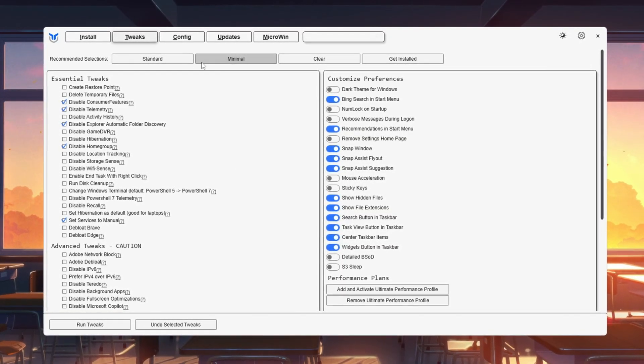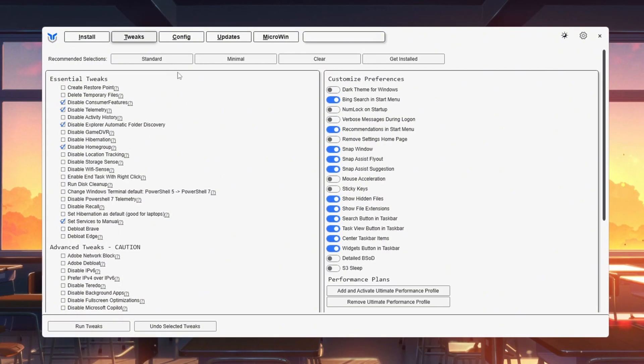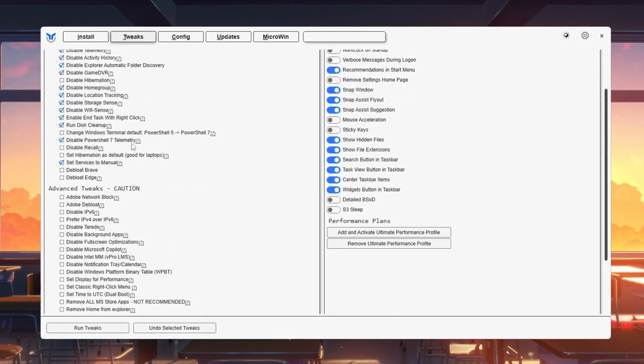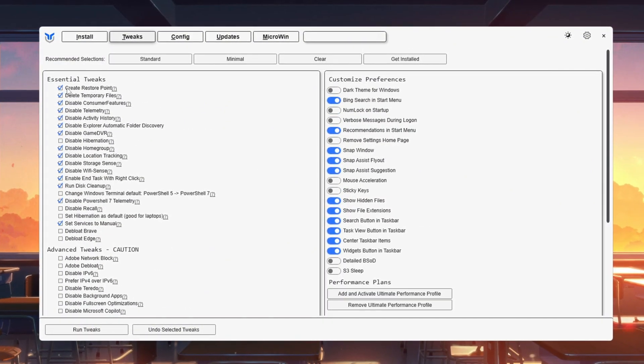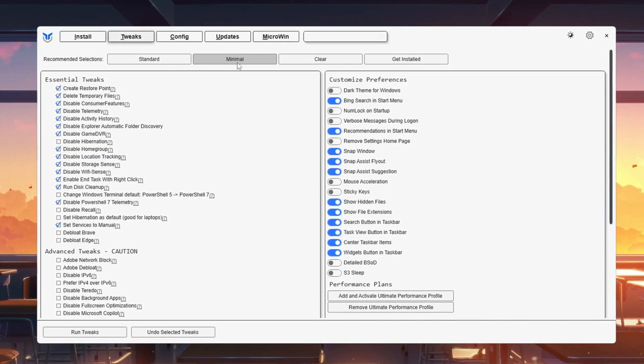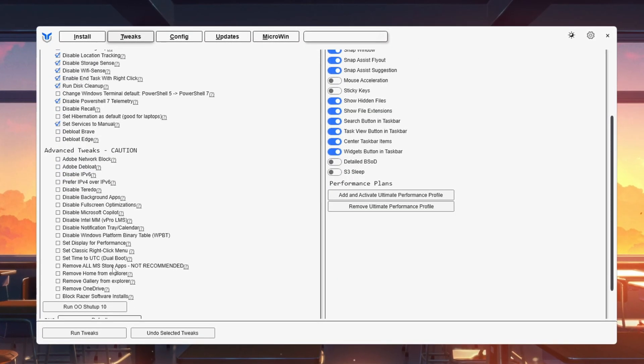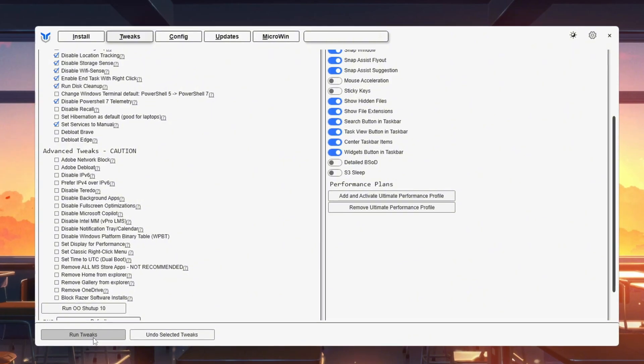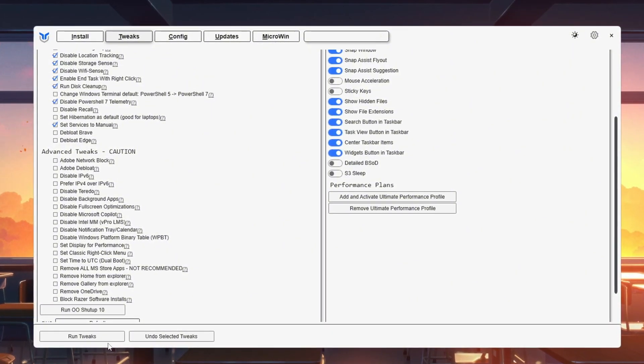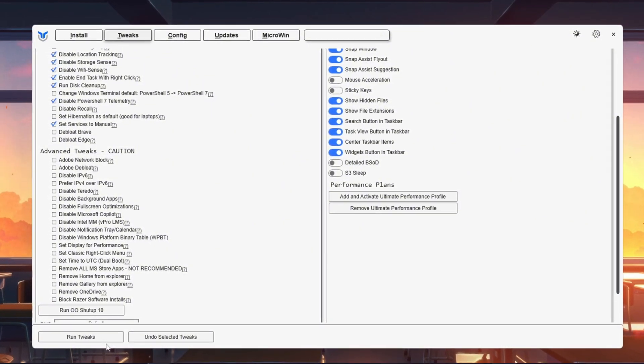Minimal turns off only a few background tasks. Standard turns off more for better performance. The tool will automatically create a system restore point before making changes. Choose your option and click Run Tweaks. Close the utility when done. This frees up CPU and RAM, helping Fortnite run smoother with fewer FPS drops.